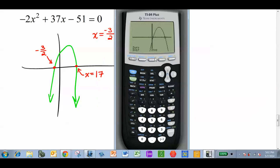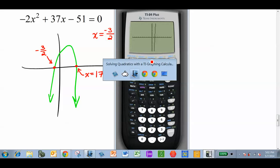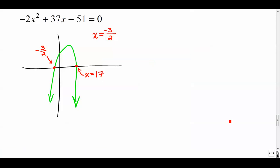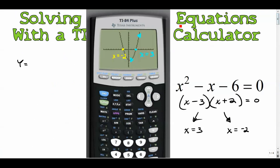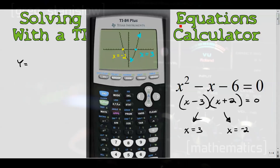That last one was tricky because the window was unusual — Zoom 6 didn't look good, so I had to manually adjust x min, x max, y min, and y max to get a good view. Anyway, there you go — four examples of how to solve quadratics with your graphing calculator. Thanks for watching.